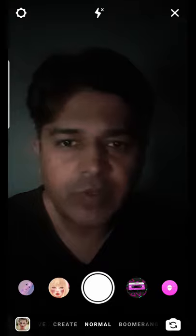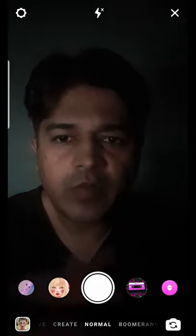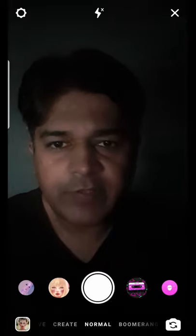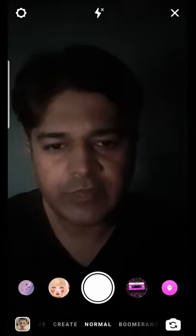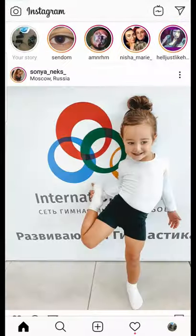Hello guys, what's up. In this video I am going to tell you how you can get the money filter in Instagram. First of all, let's go to the home page of Instagram, then let's go to the search page.